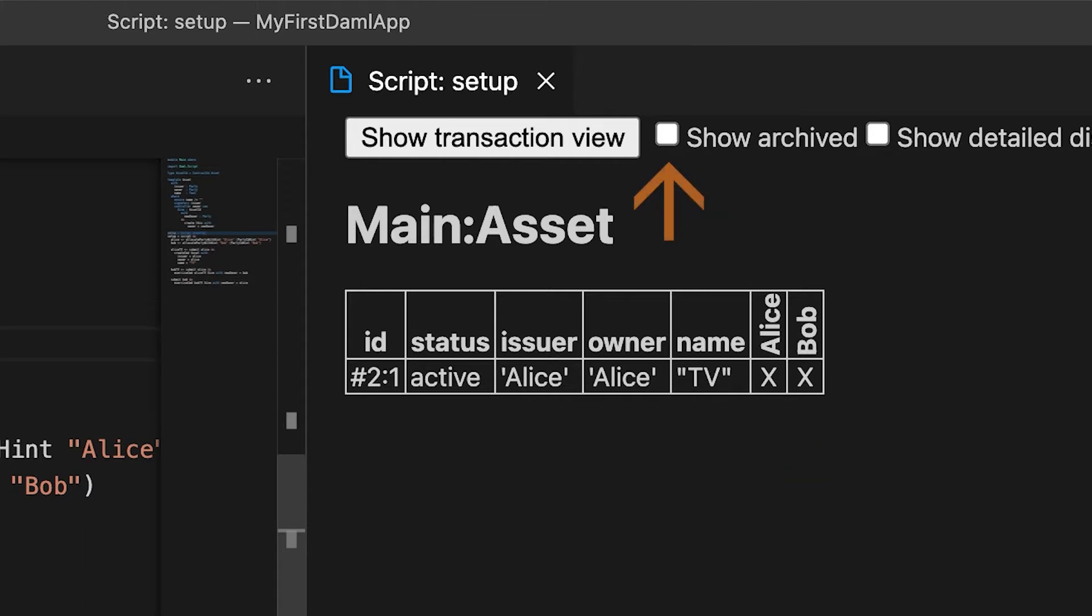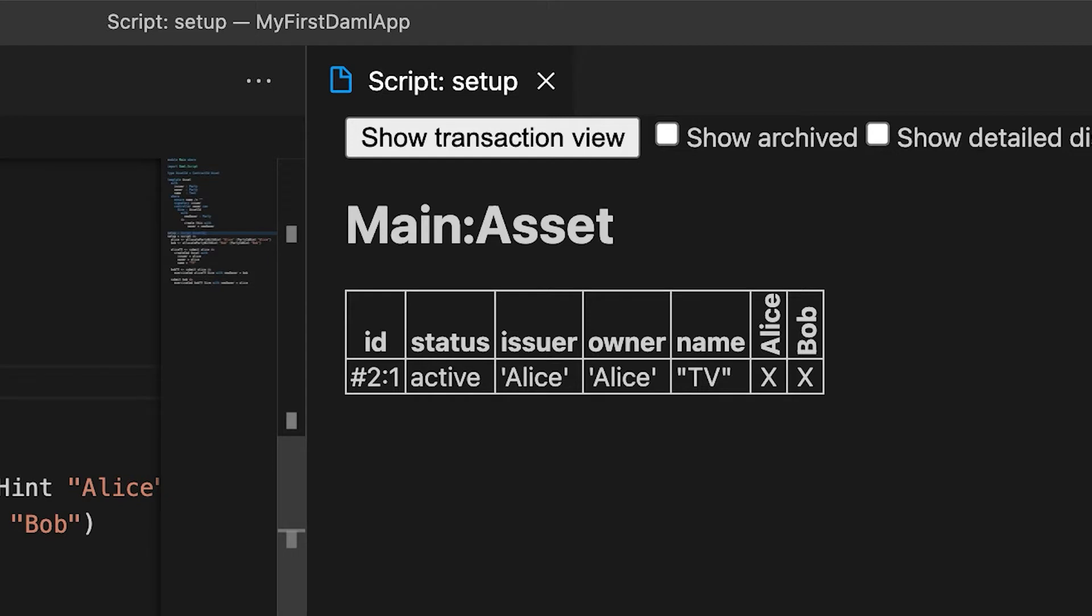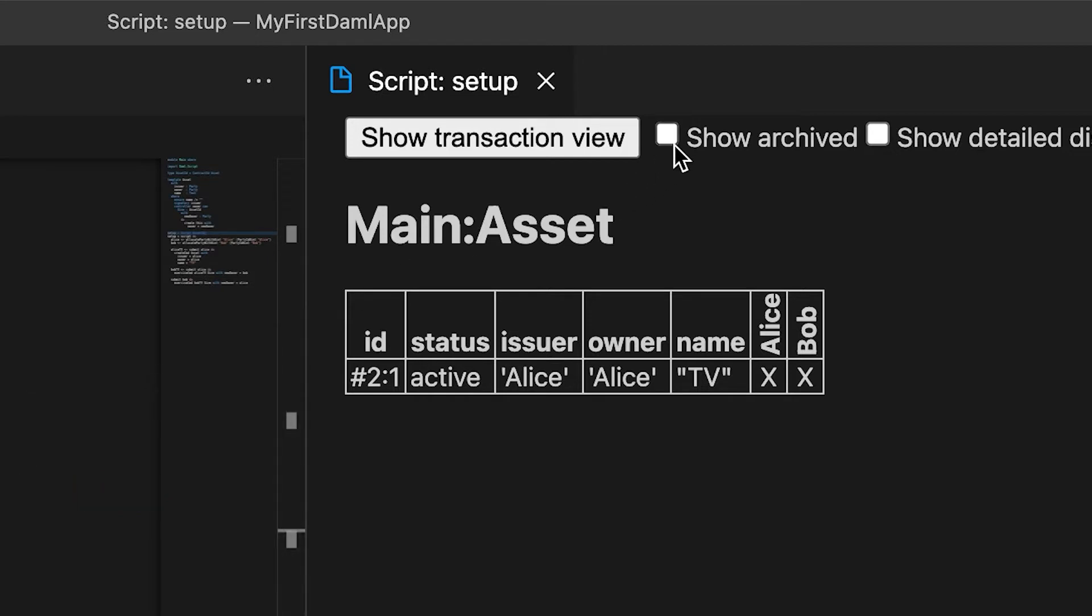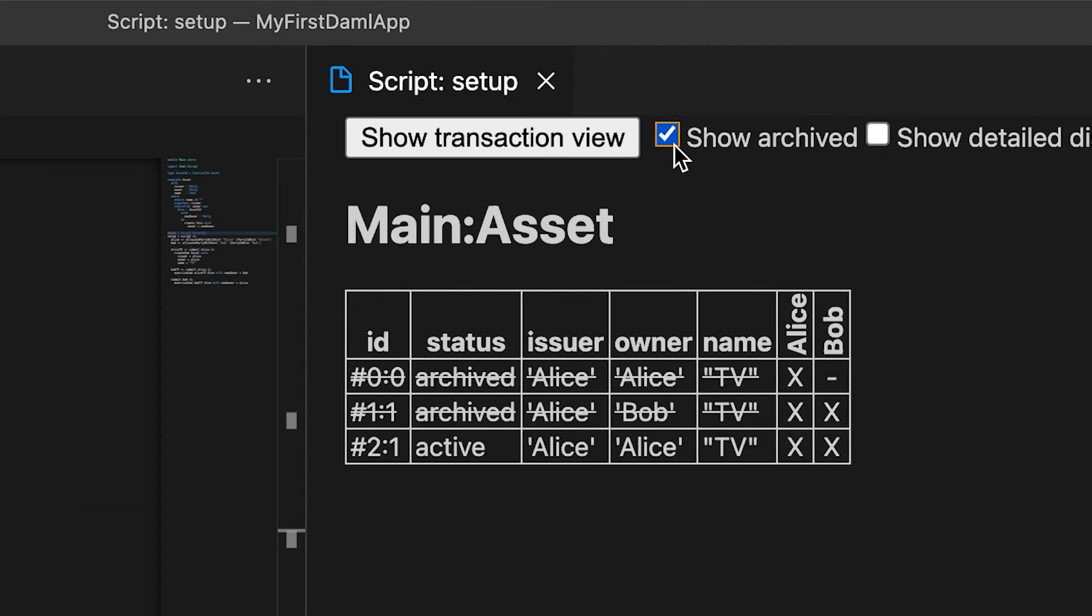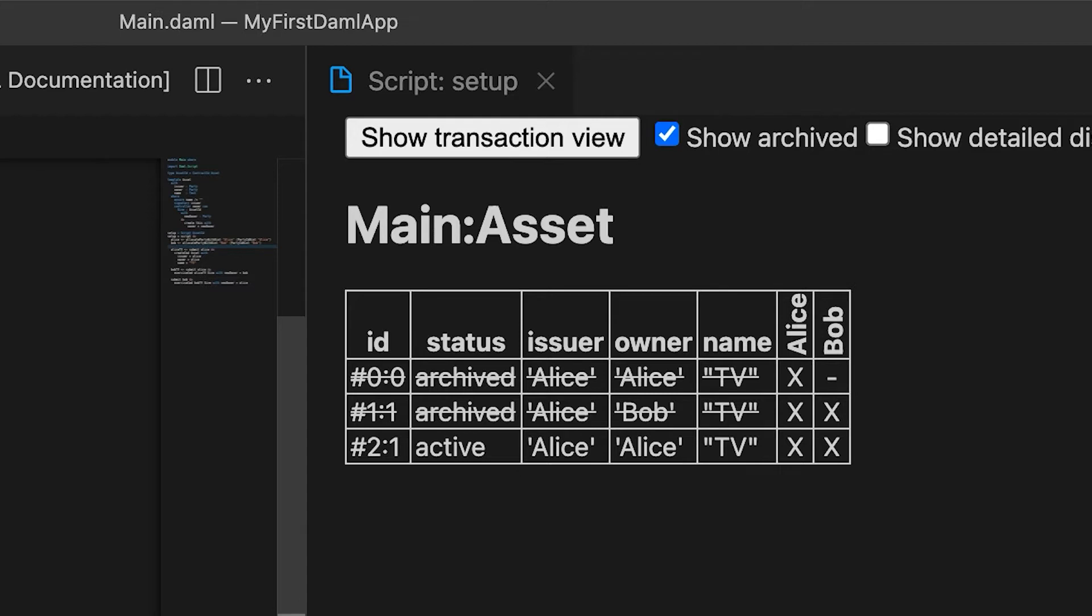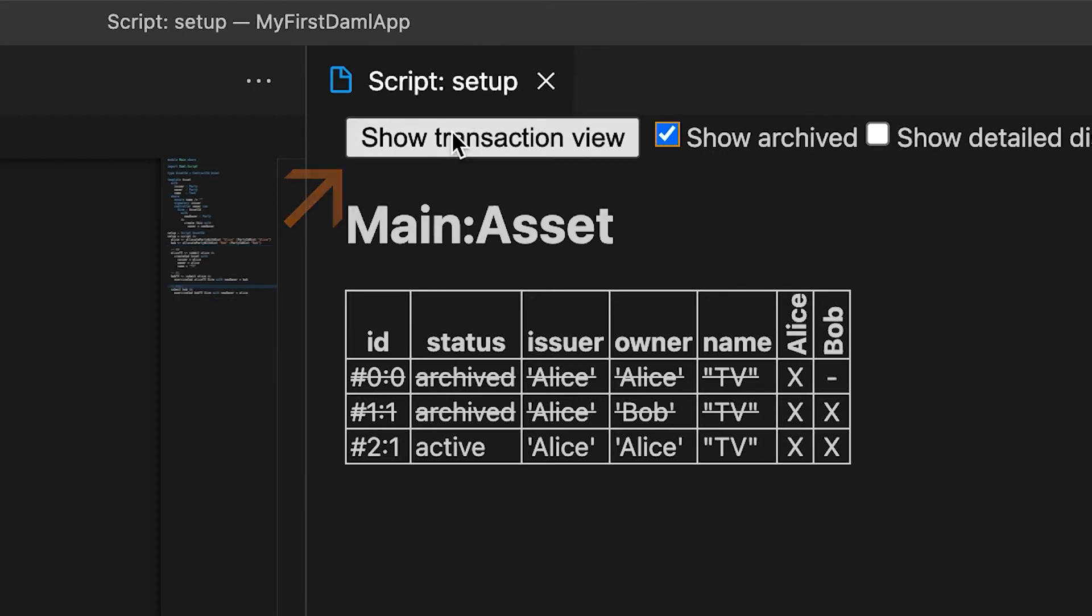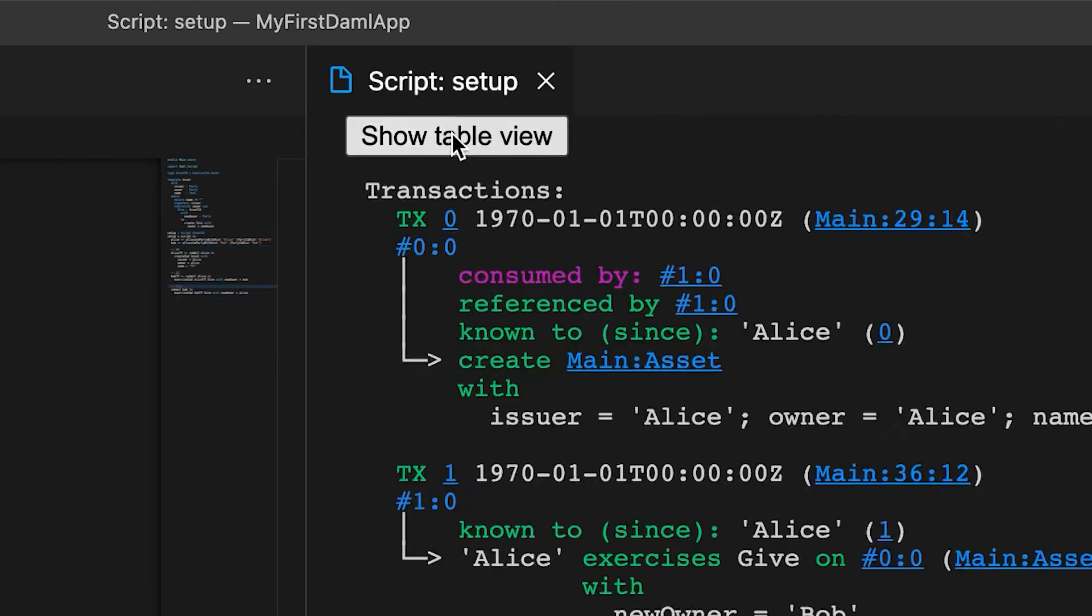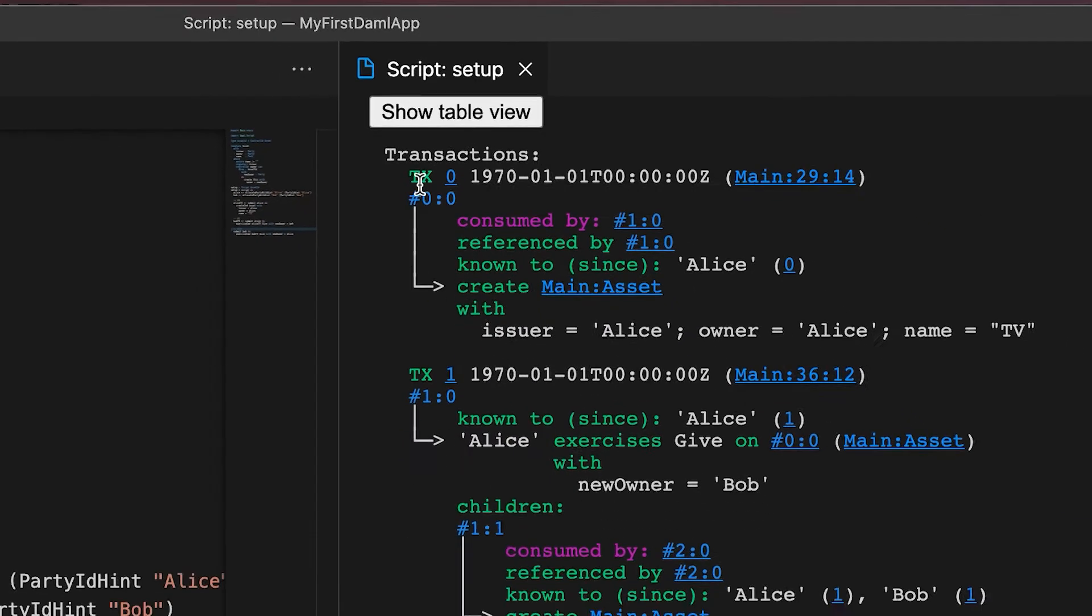Click on show archive and you will see that it will show you a history of transactions. Now we see that the first two are archived because they have been overwritten by transaction number two, which is the current active contract for this particular template. Remember, there can only be one because the rest are archived.